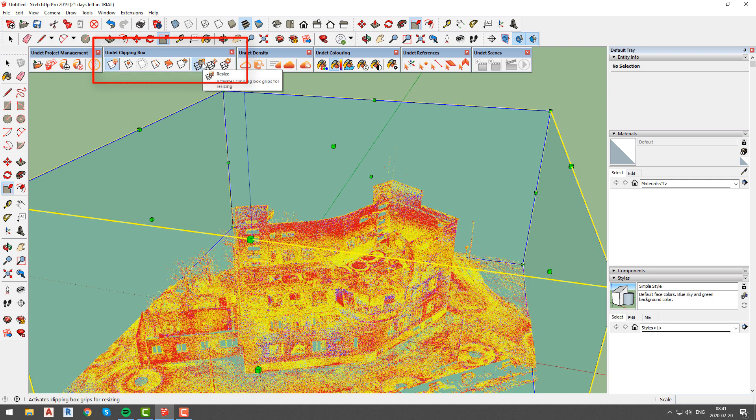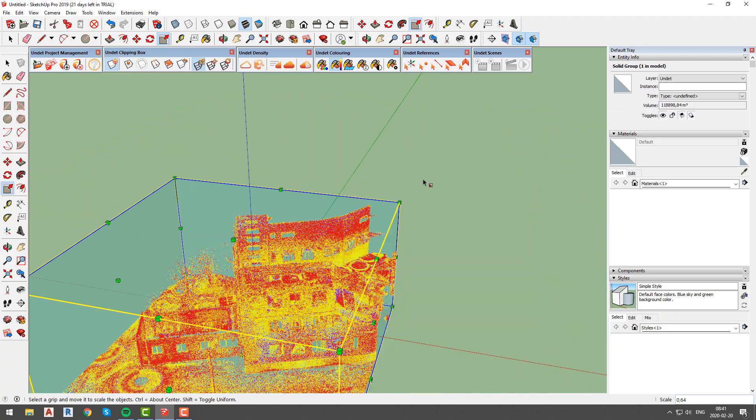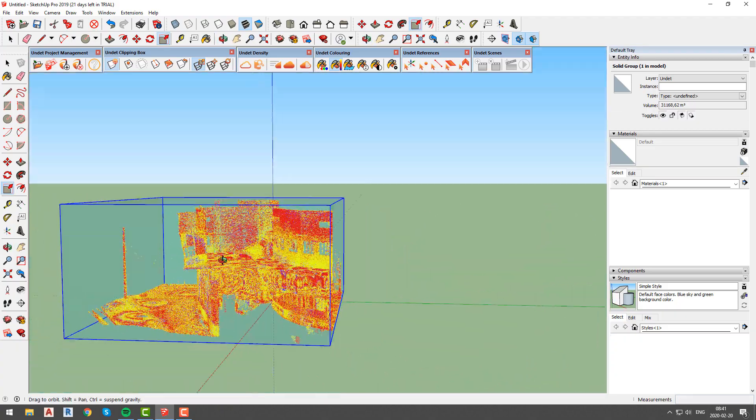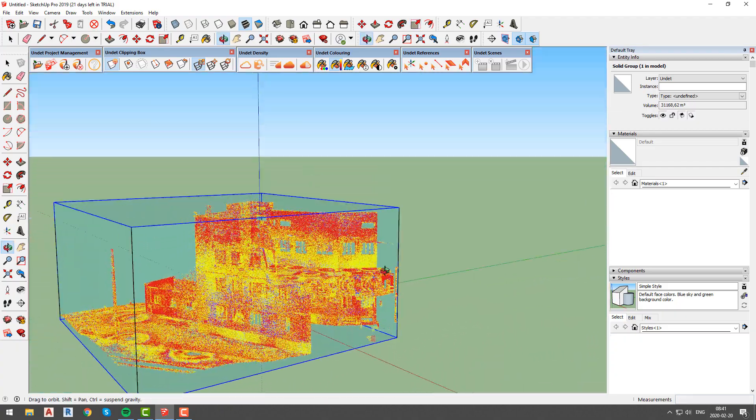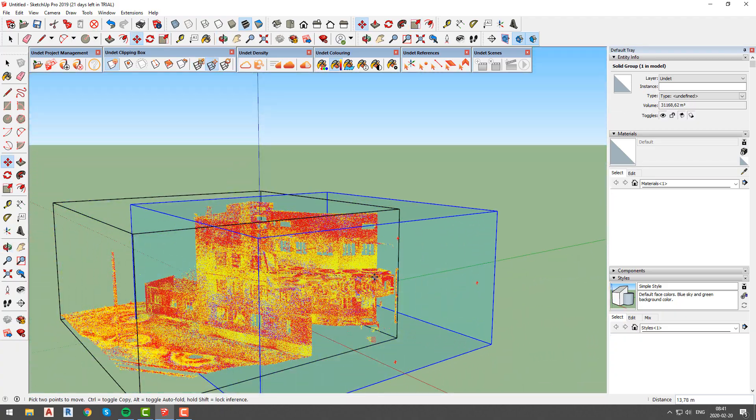In the Undeat clipping box toolbar, you will be able to adjust the size and position of an already existing clipping box, or create a new one which can be done in parallel projection view.